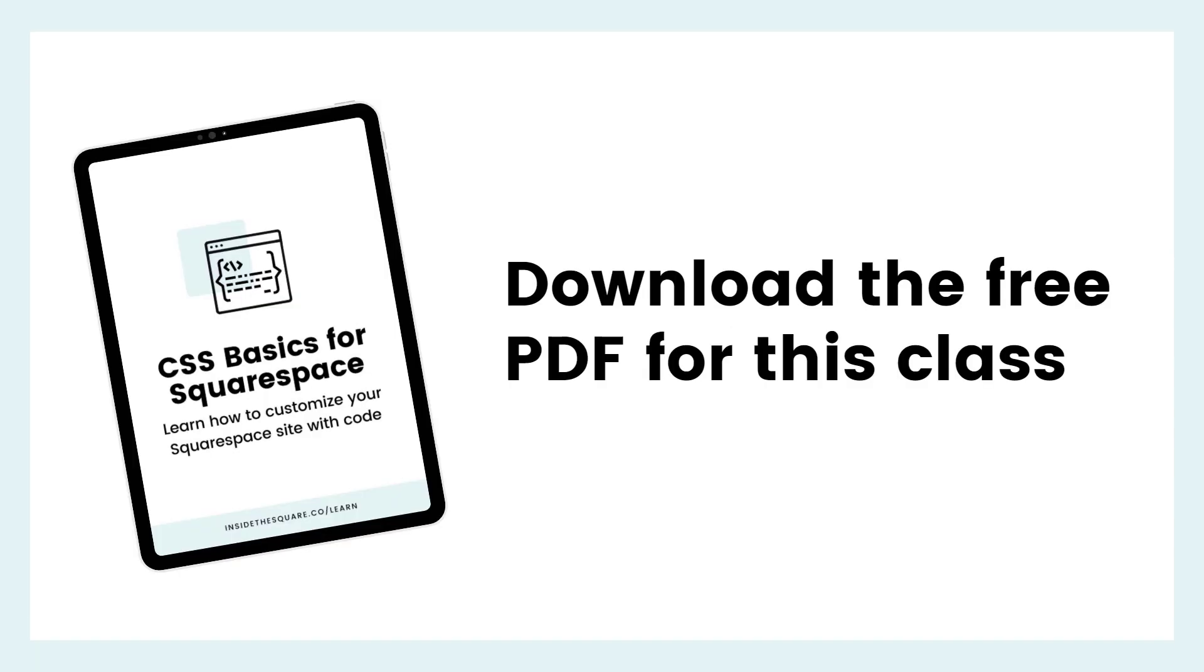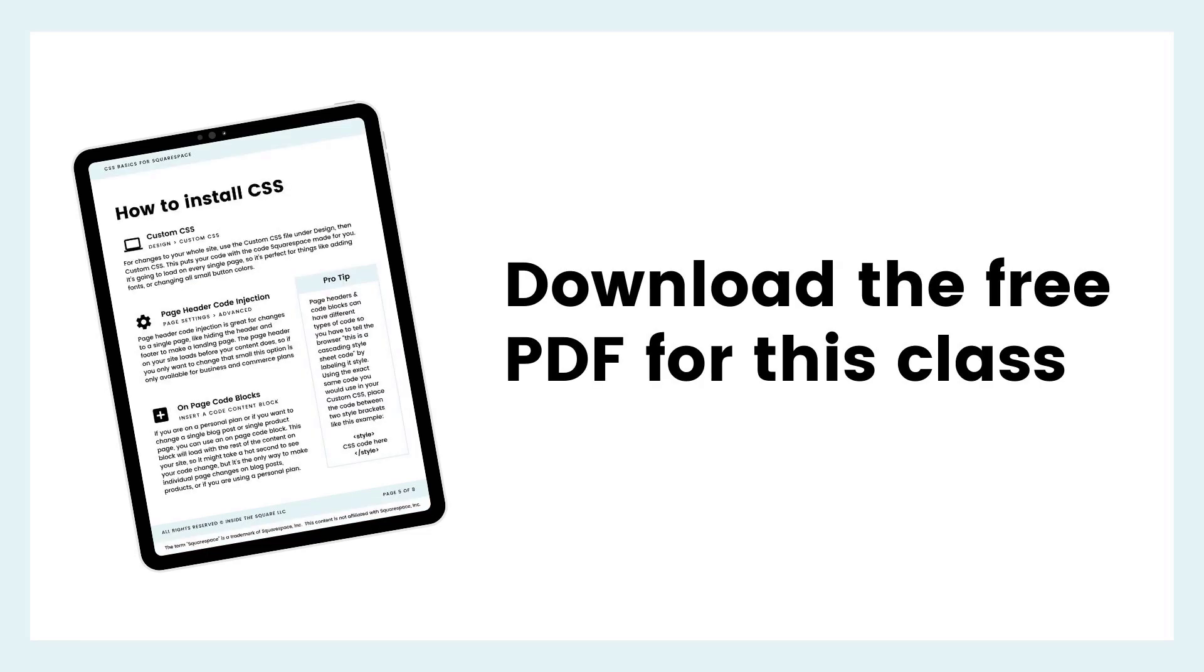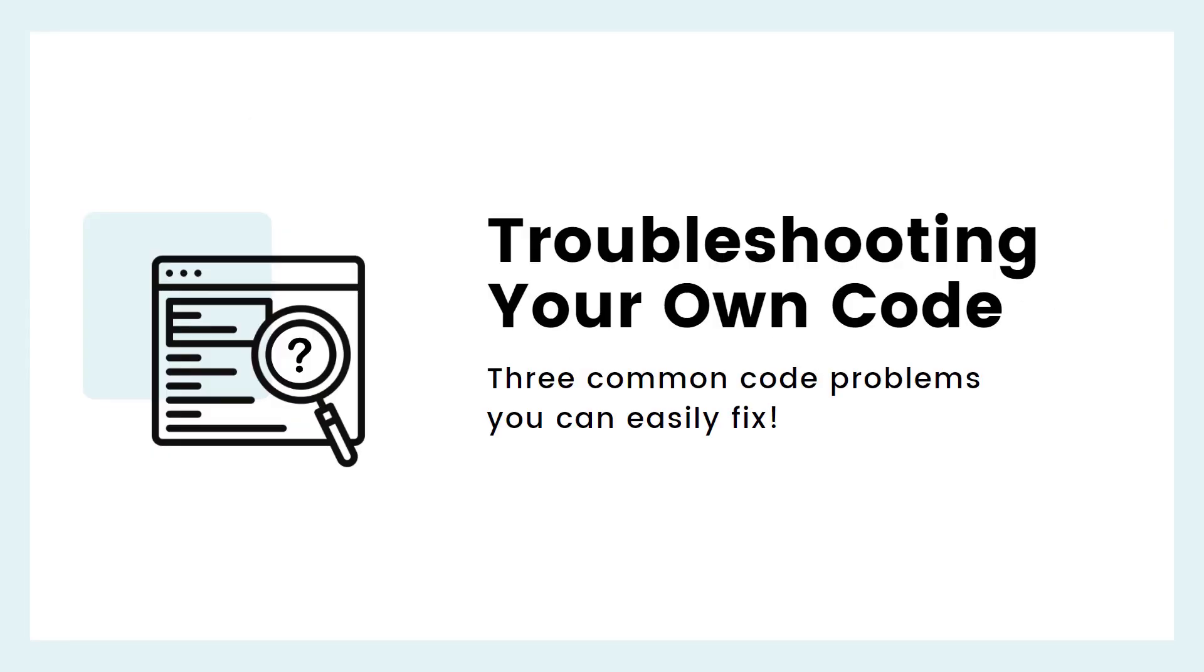I understand it's going to take a few times before you have this memorized, so be sure to save the PDF that I made to go with this class. It outlines all three options and includes step-by-step instructions. So finally, I want to talk about some troubleshooting tips. Learning code is learning a new language, so don't be discouraged if you get stuck when you're just starting out.